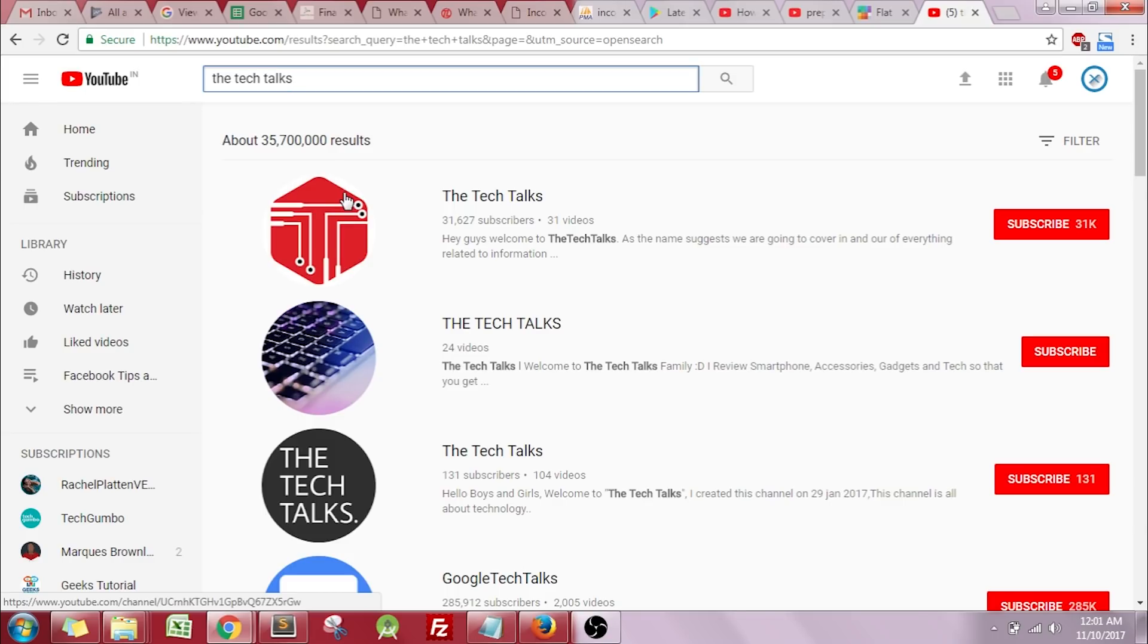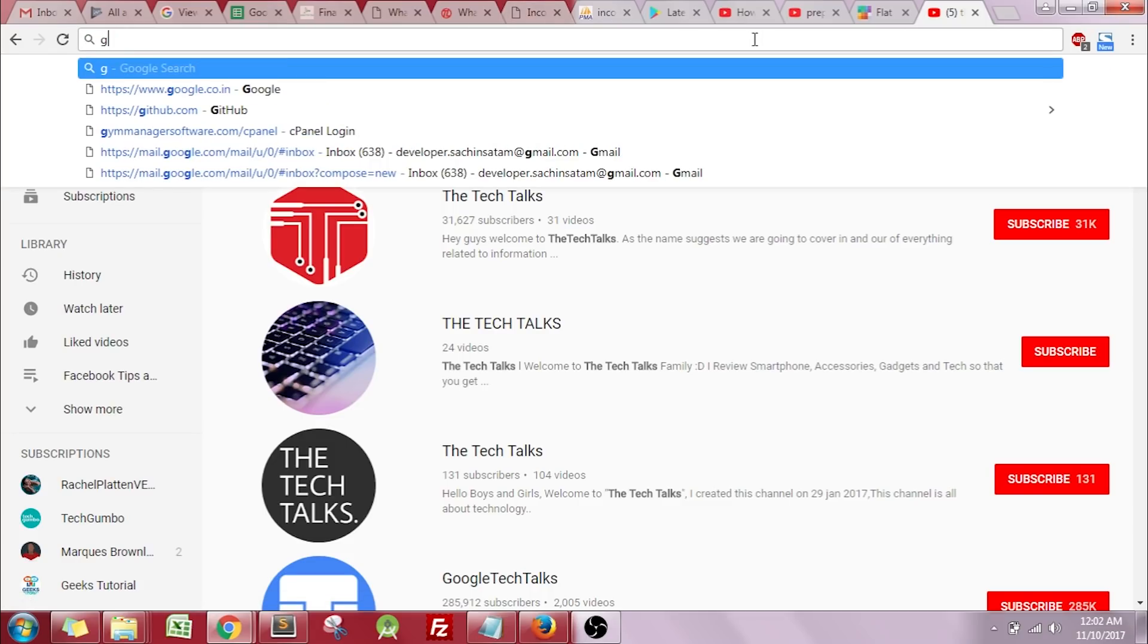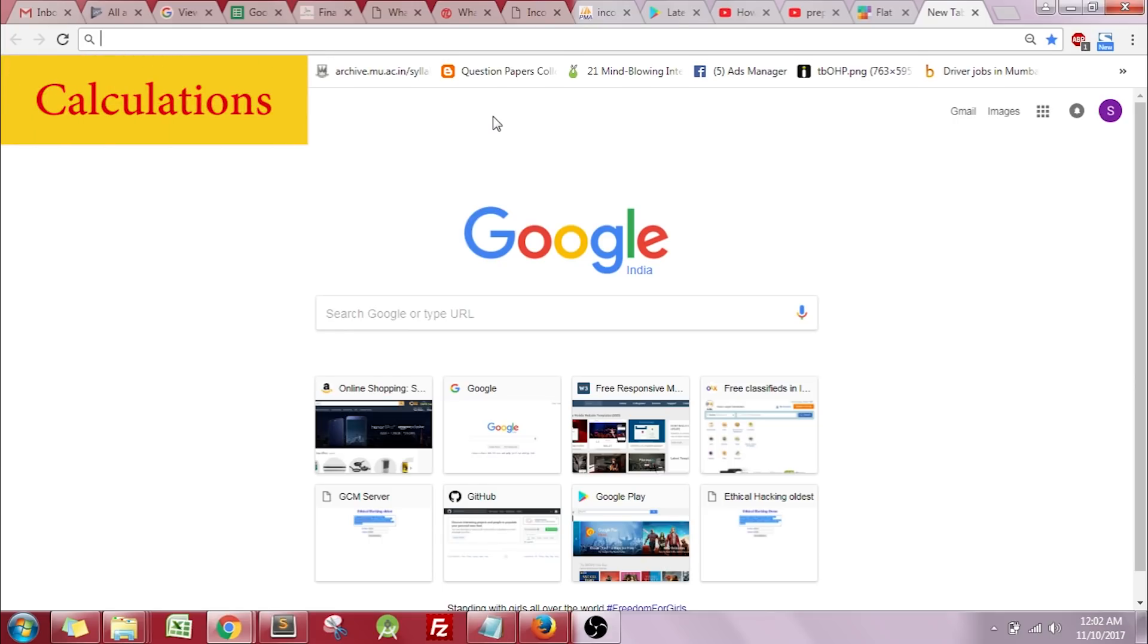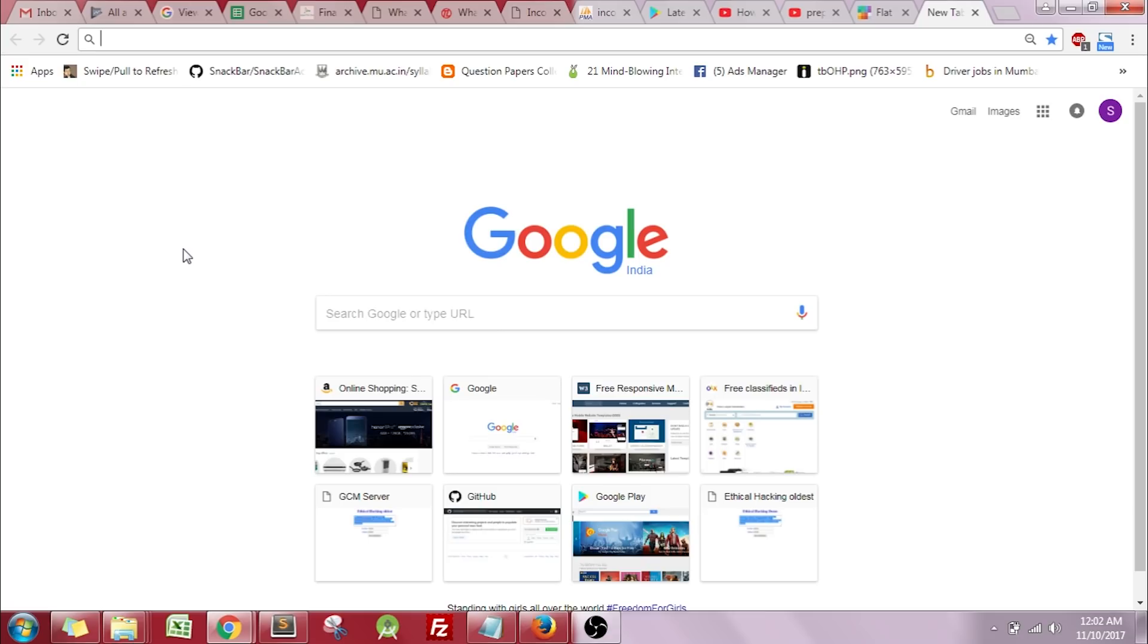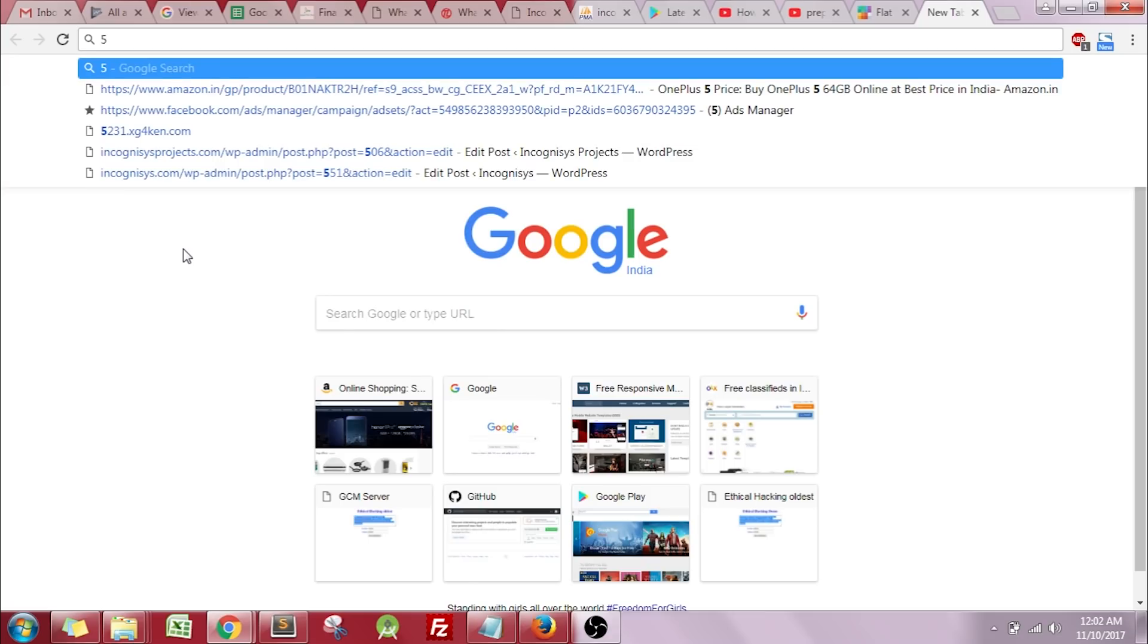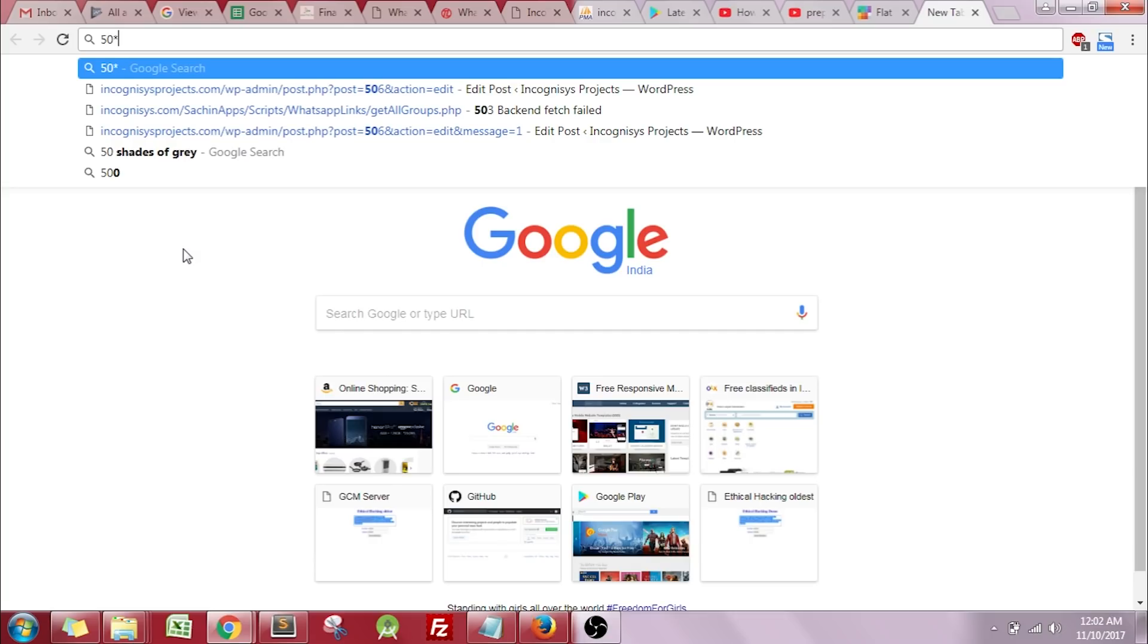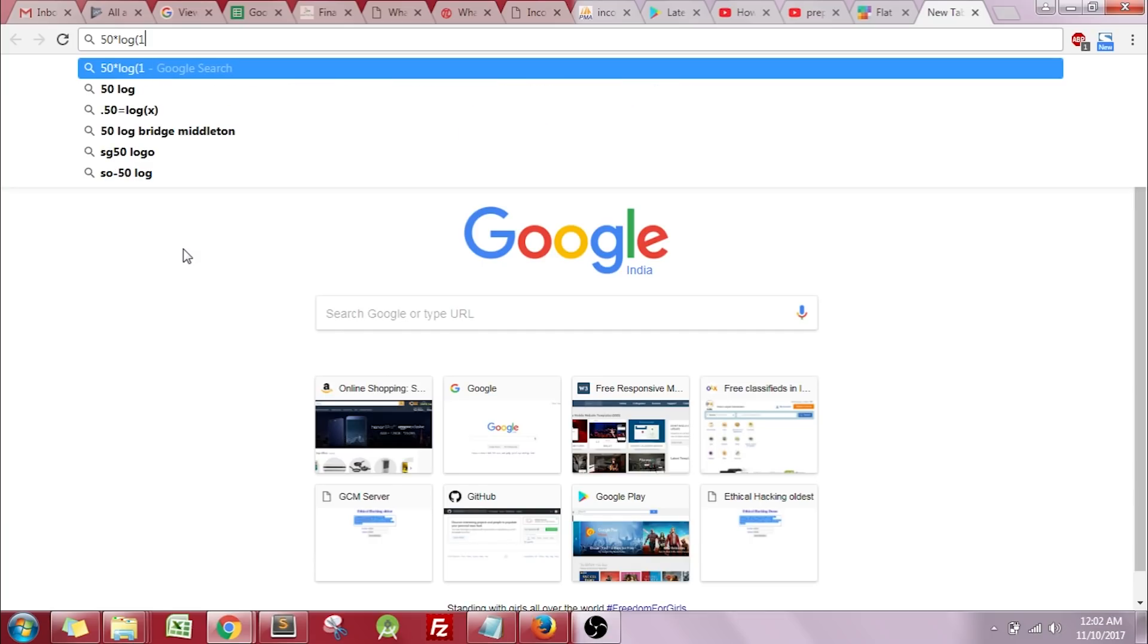This was the first trick. Moving on to the second one, most of you might be using the online calculator or the calculator provided by your system. The Google Chrome search engine has an inbuilt calculator in the search bar. For example, if I'm typing 50 into log of 10...